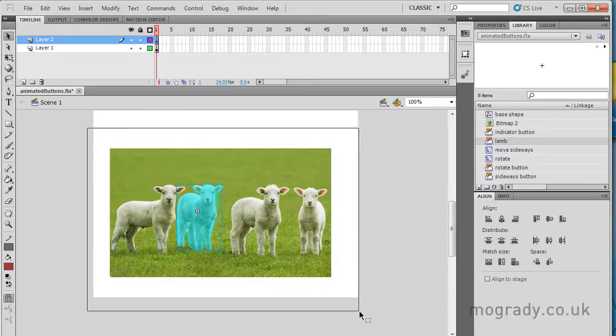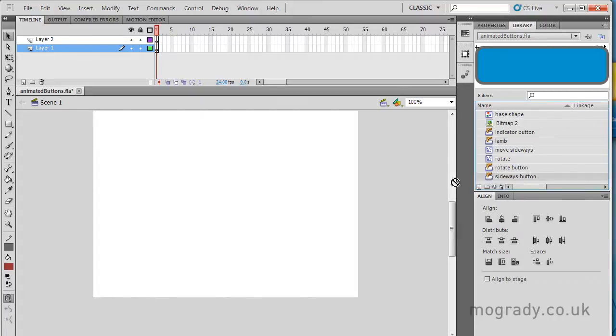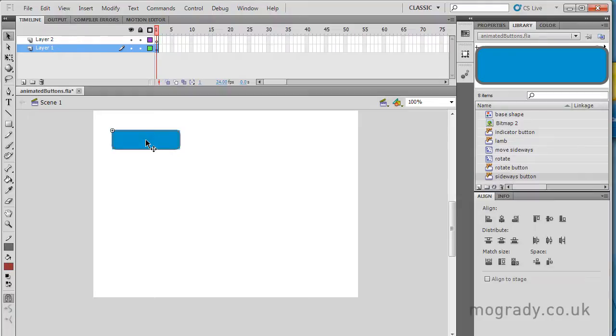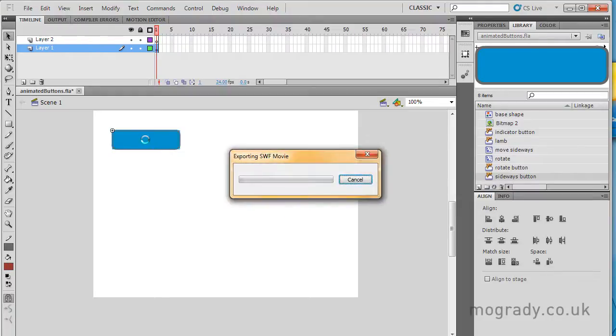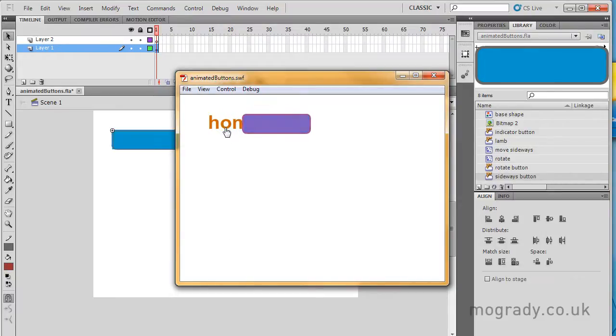Okay, so we'll get rid of that, and I'll just show you some more buttons that I've made. Sideways button is one of two. We've got sideways and rotate. And let's just have a look at this. When we roll over this, there's an animated movie clip that moves sideways.